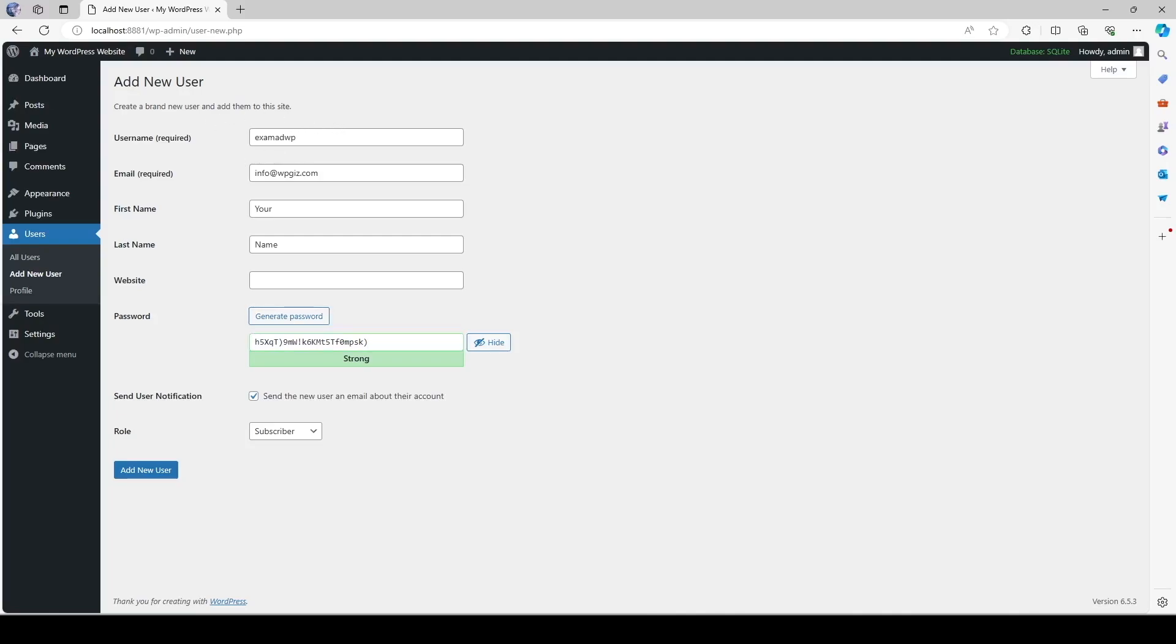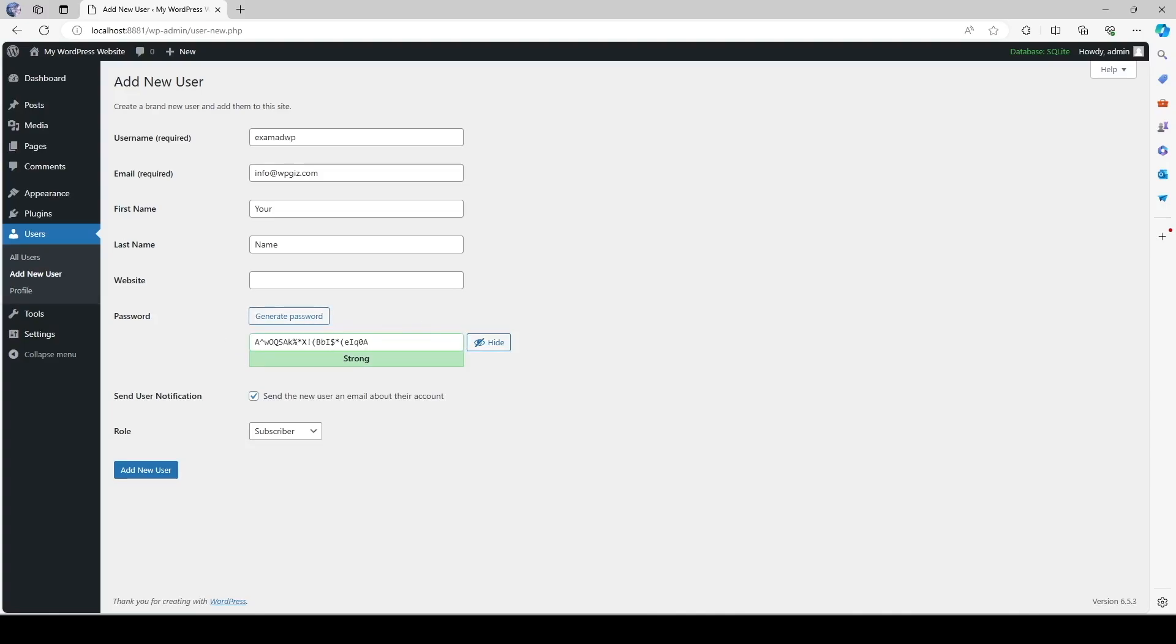Okay so I have filled all these up. We don't need to put in our website details and over here you can set a password. If we click on generate password a new password will be generated for us and then we should actually copy this password and paste it in a safe place. Okay you can also hide this using this button.